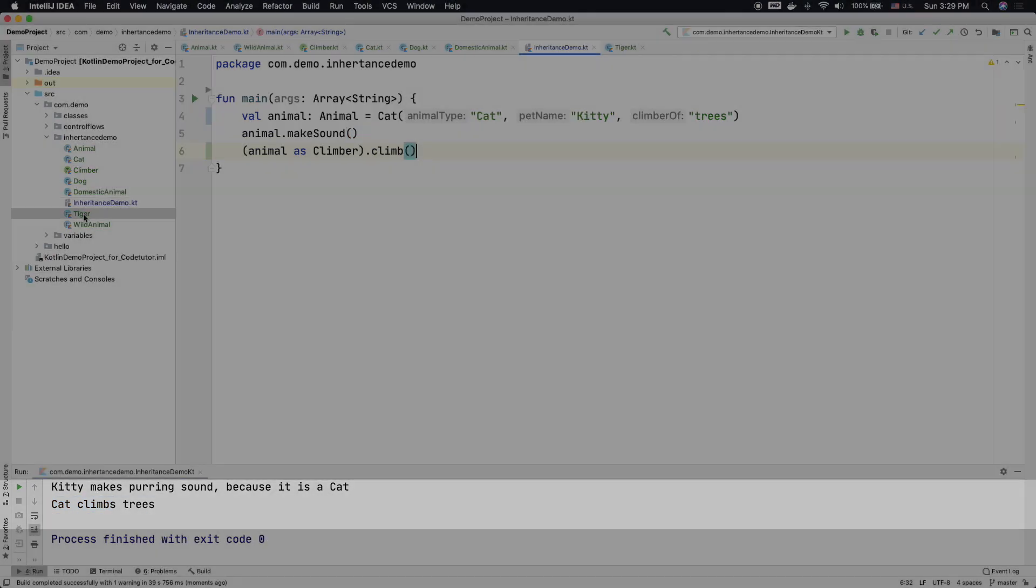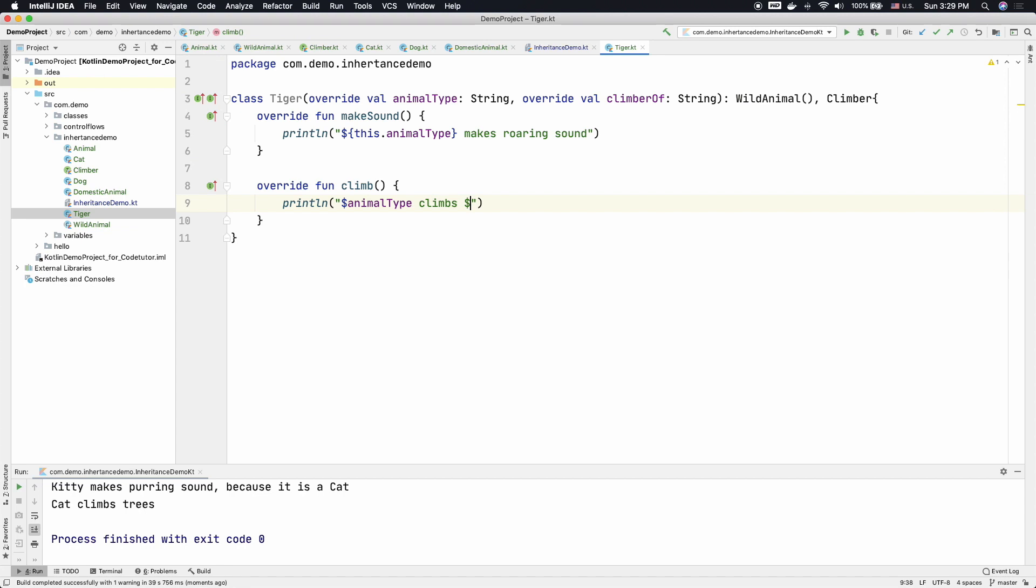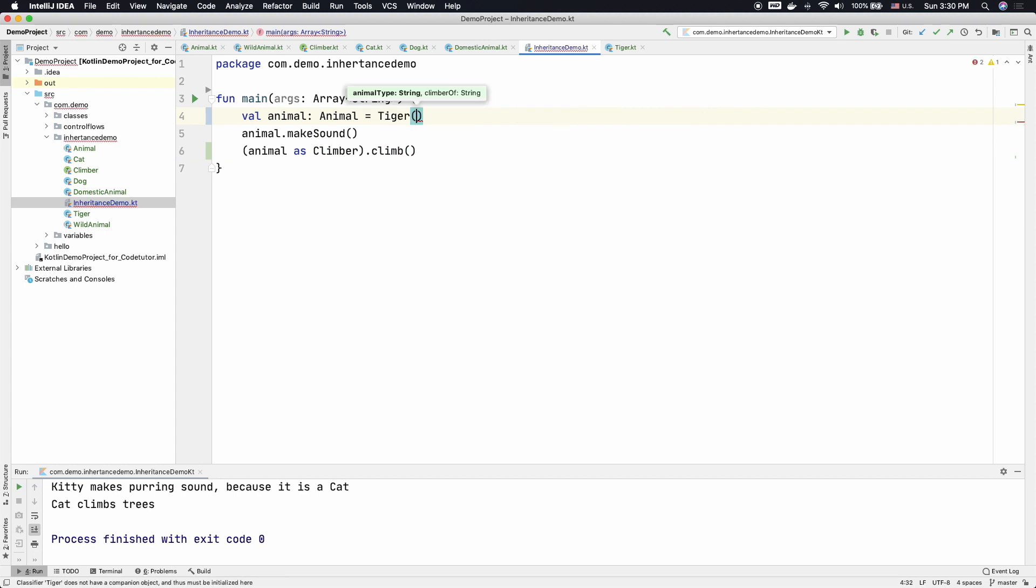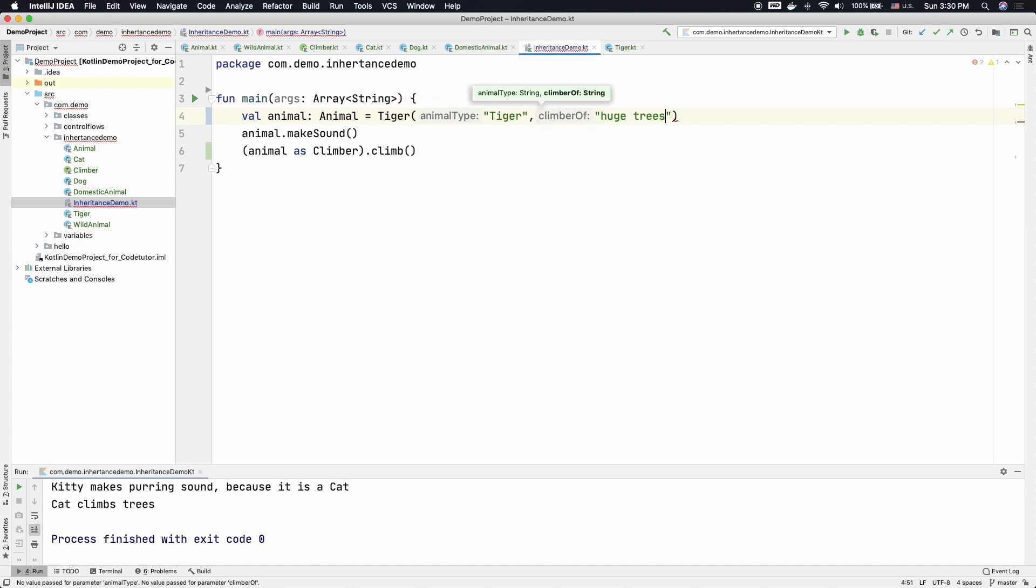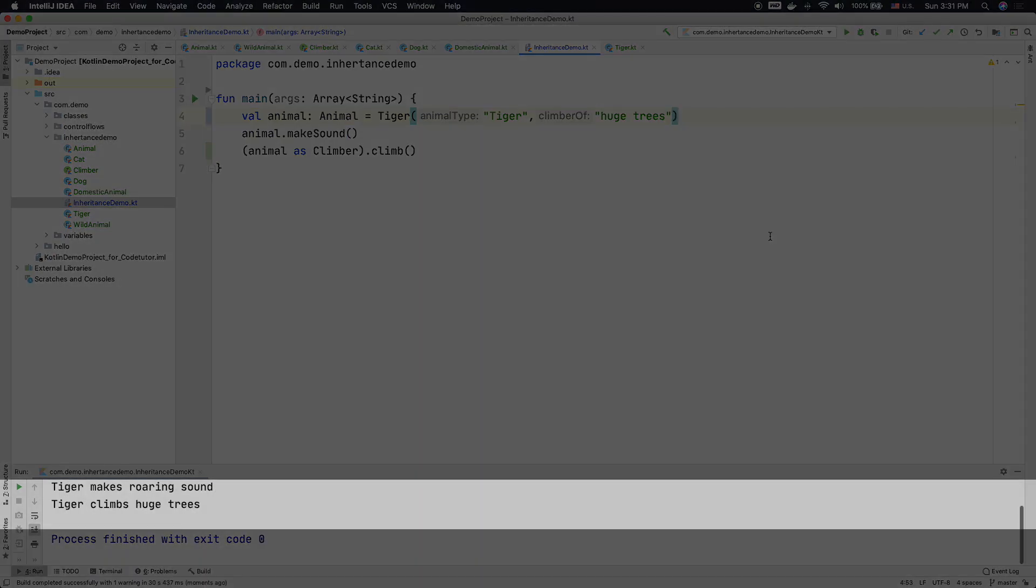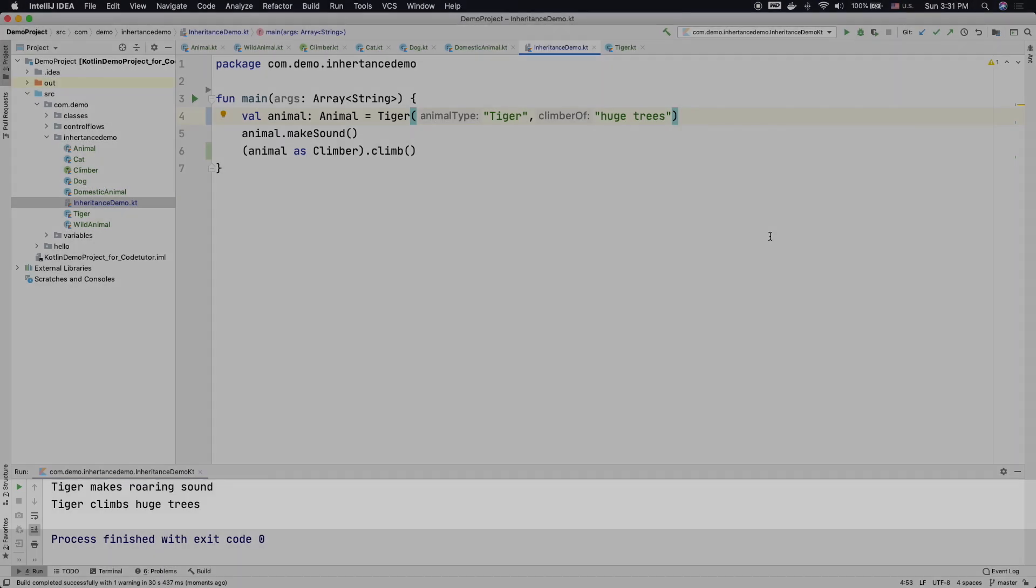So let me fix the Tiger as well. Go to the inheritance demo and change this to say Tiger. And what are the parameters? Animal type is Tiger and it is a climberOf say huge trees. And if I run this, you should be able to see the difference. That is now Tiger makes roaring sound and Tiger climbs huge trees.